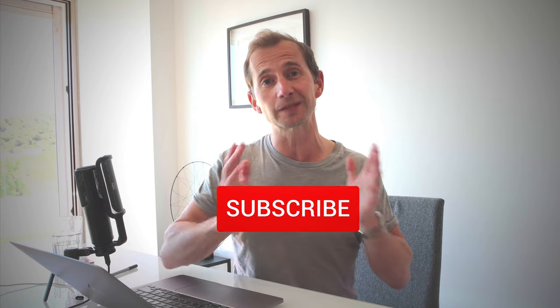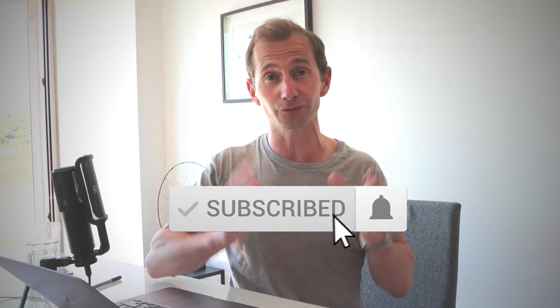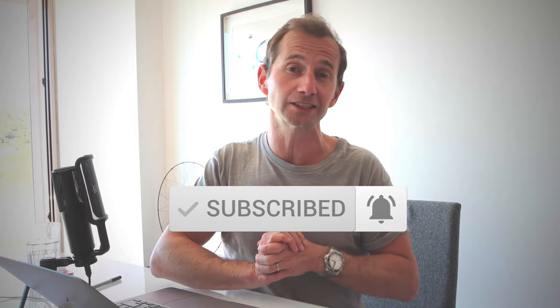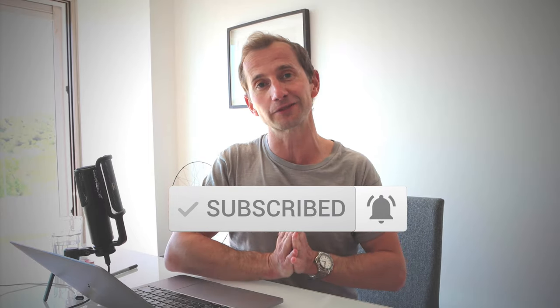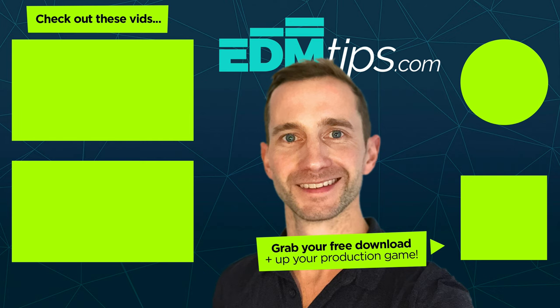I hope you enjoyed this video. If you did, please consider subscribing to my channel. It really helps me out. And click the notification bell if you never want to miss a video on how to improve your electronic dance music production. And thank you so much for watching. Until next time, cheers and happy producing. Bye-bye.